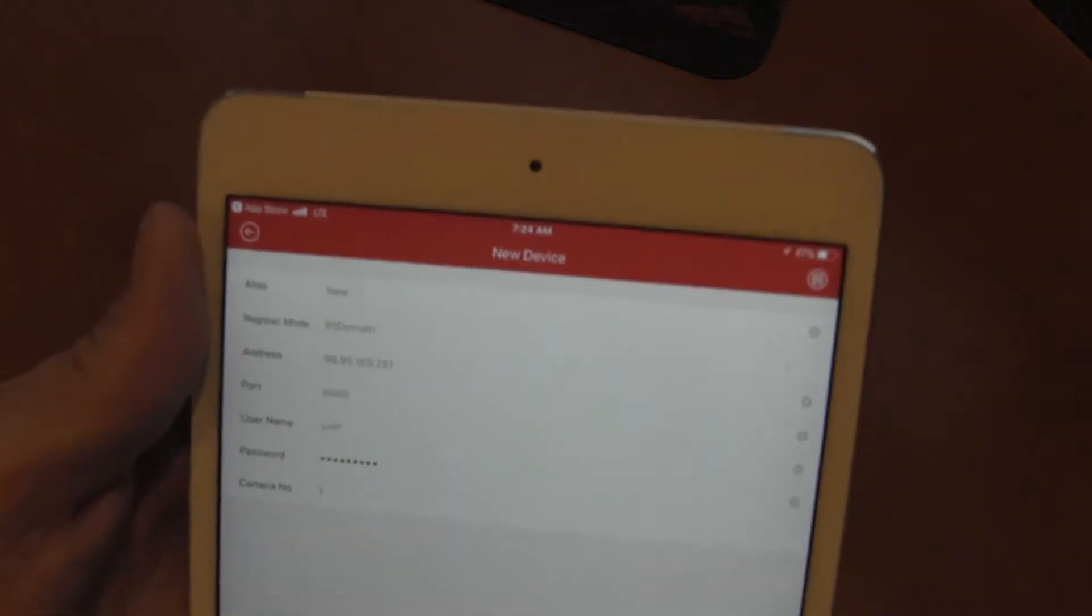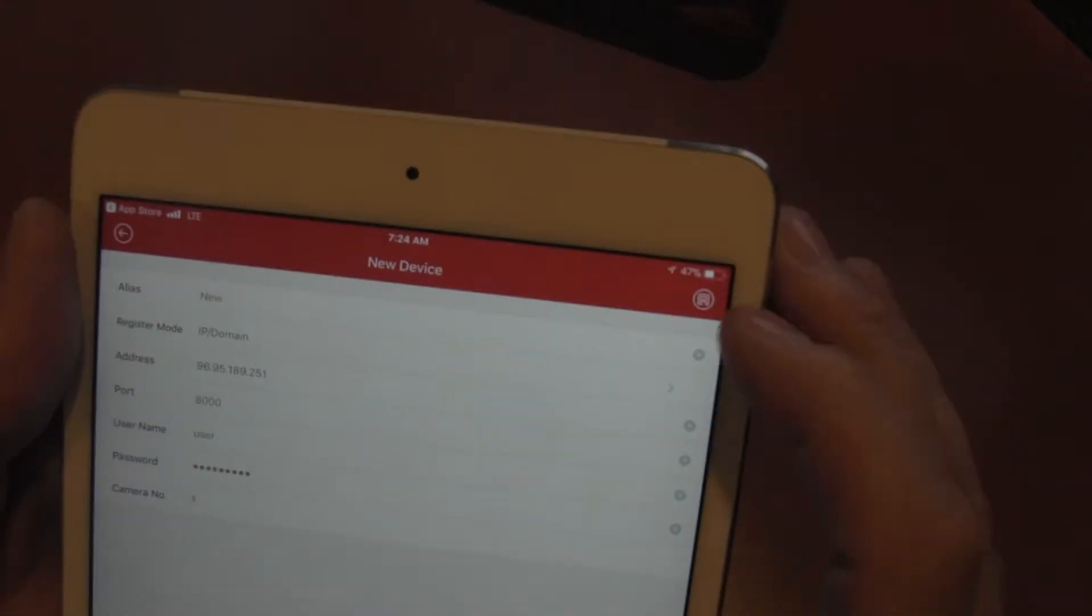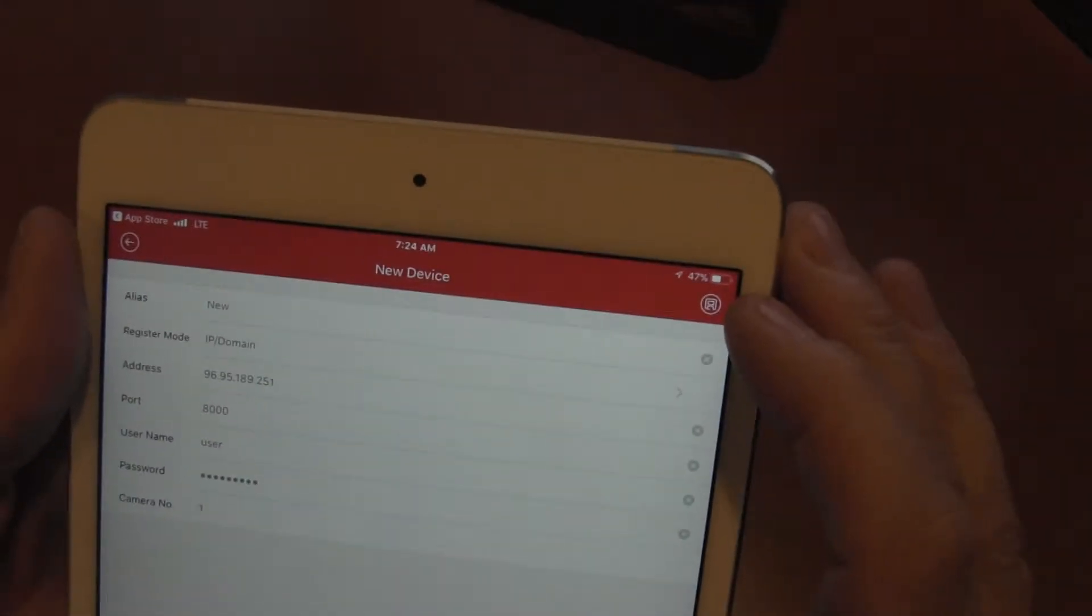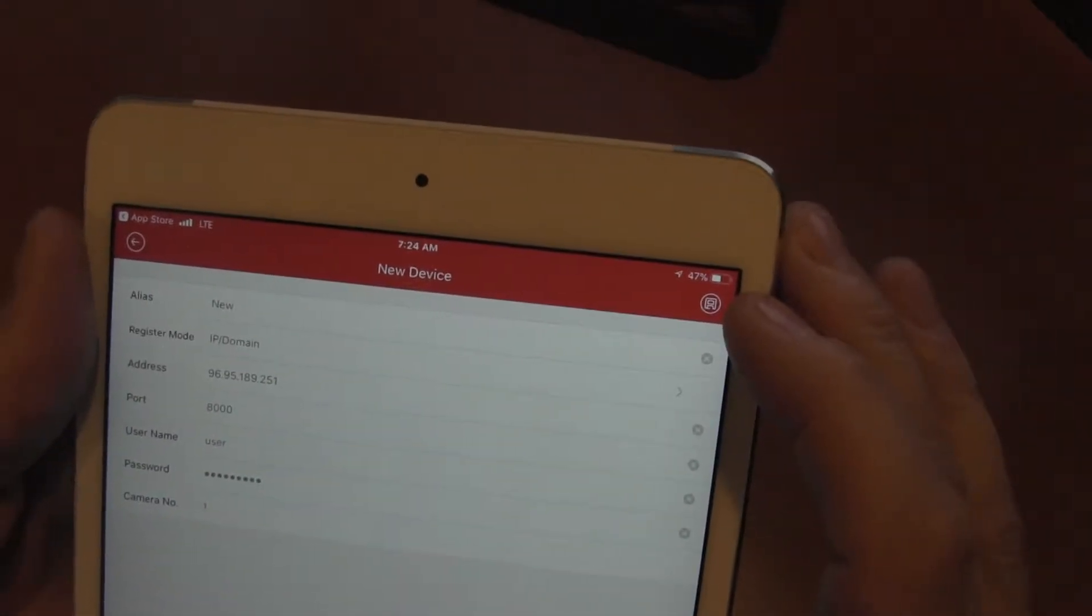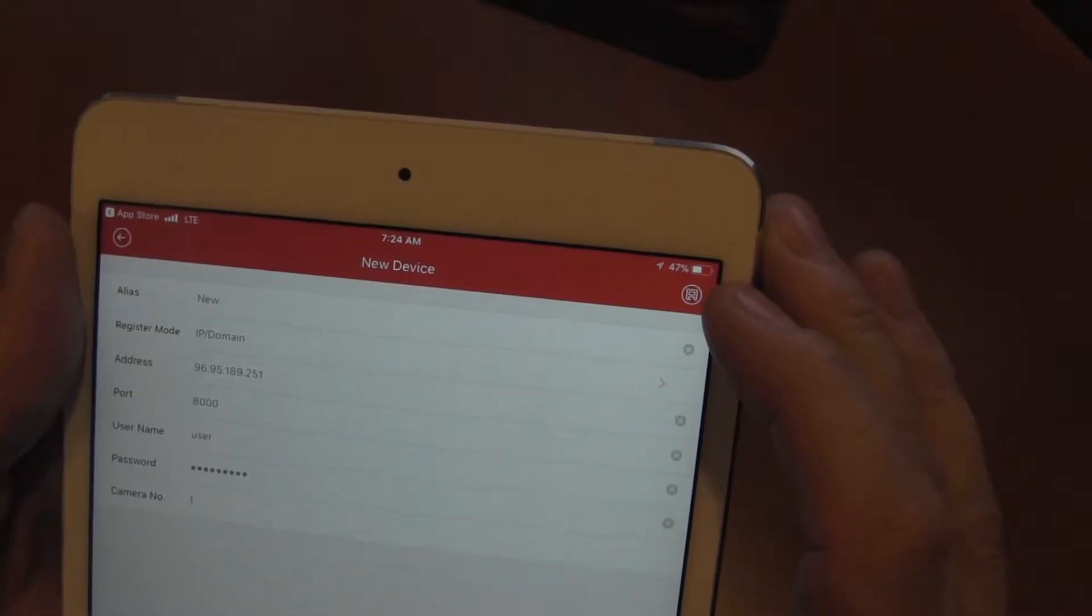Once you've entered your information and you have it all in there, in the top right you have a save button. I'm going to hit that now.